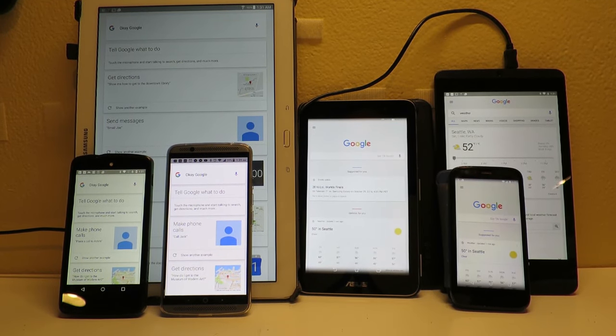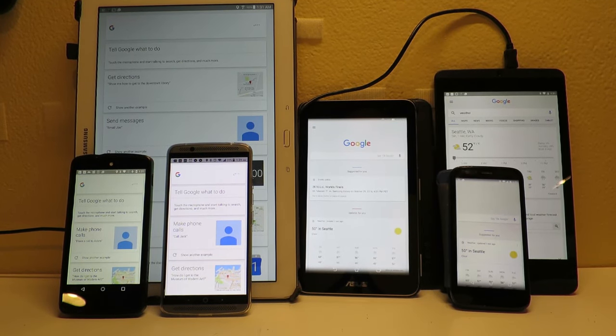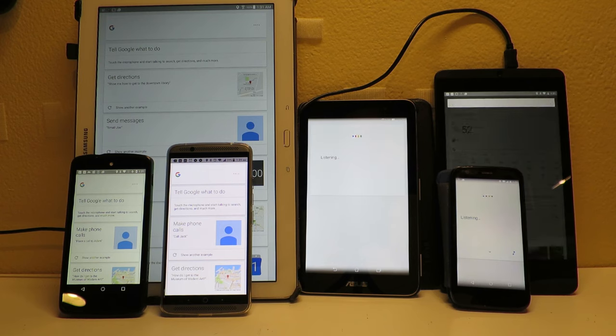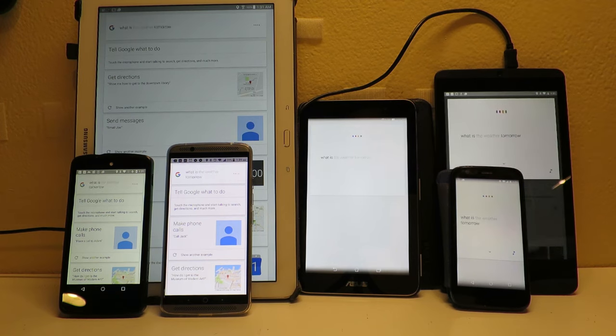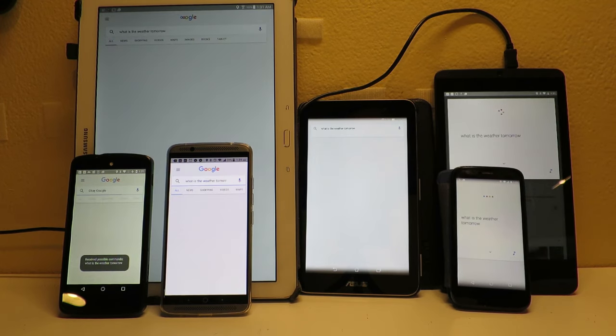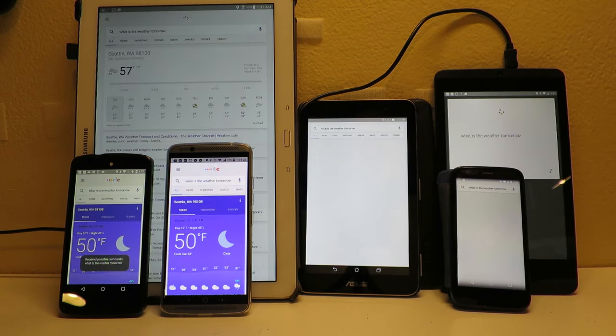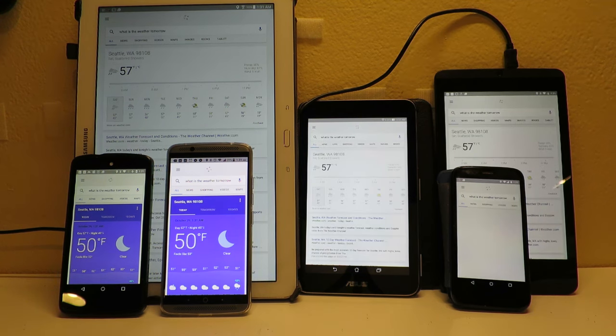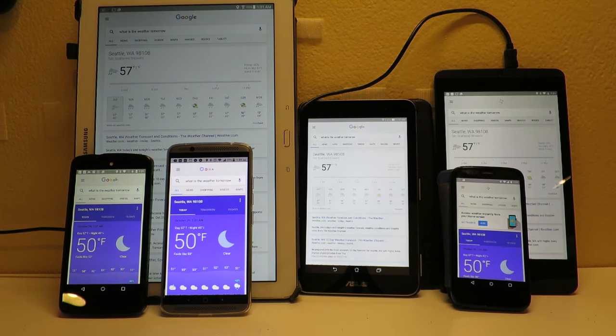Okay Google, what is the weather tomorrow? Tomorrow's forecast for Seattle is 57 degrees with scattered showers.